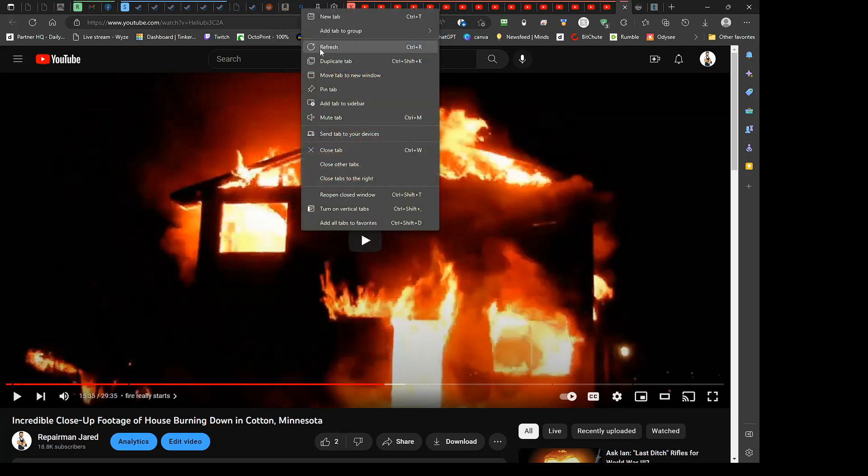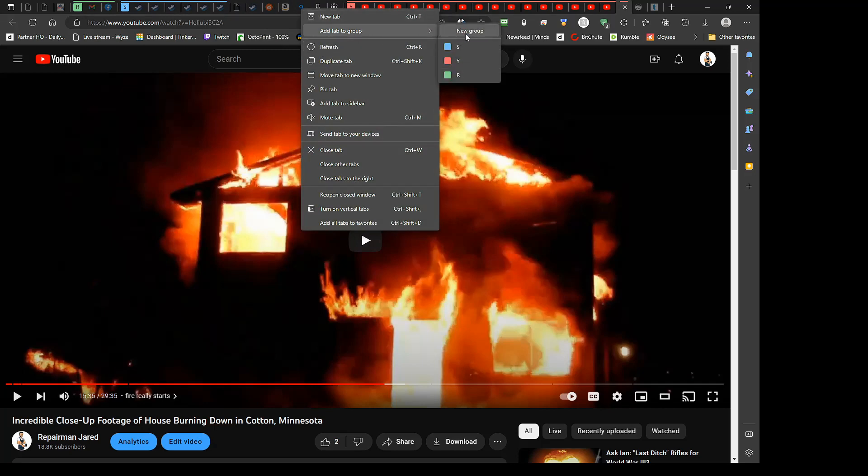So if you right-click on any tab you have up here, you can add tab to group. So you hit new group and then call it whatever you want. I have three currently. R is just the regular stuff I always have open. Y for YouTube, and S for Steam.